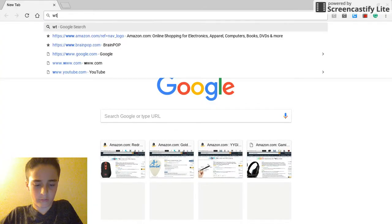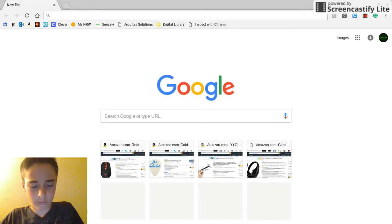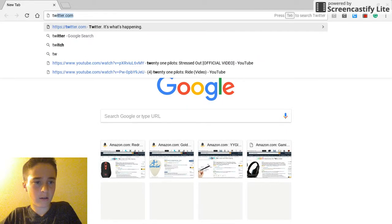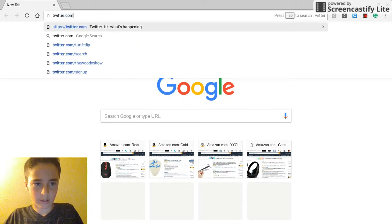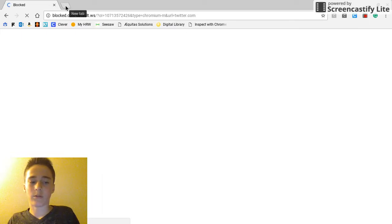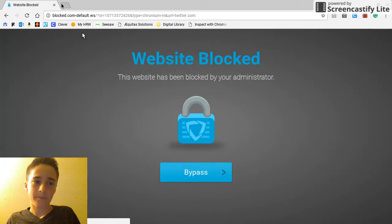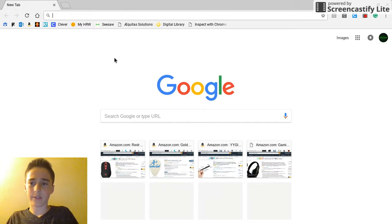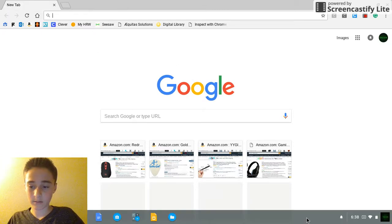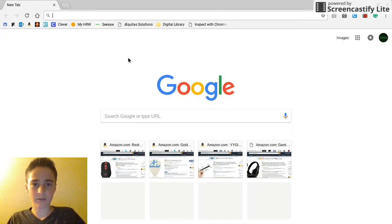You can do twitter.com and you can see it's already blocked, so it won't work. It'll just pop up with website blocked. But that's really how you do it.